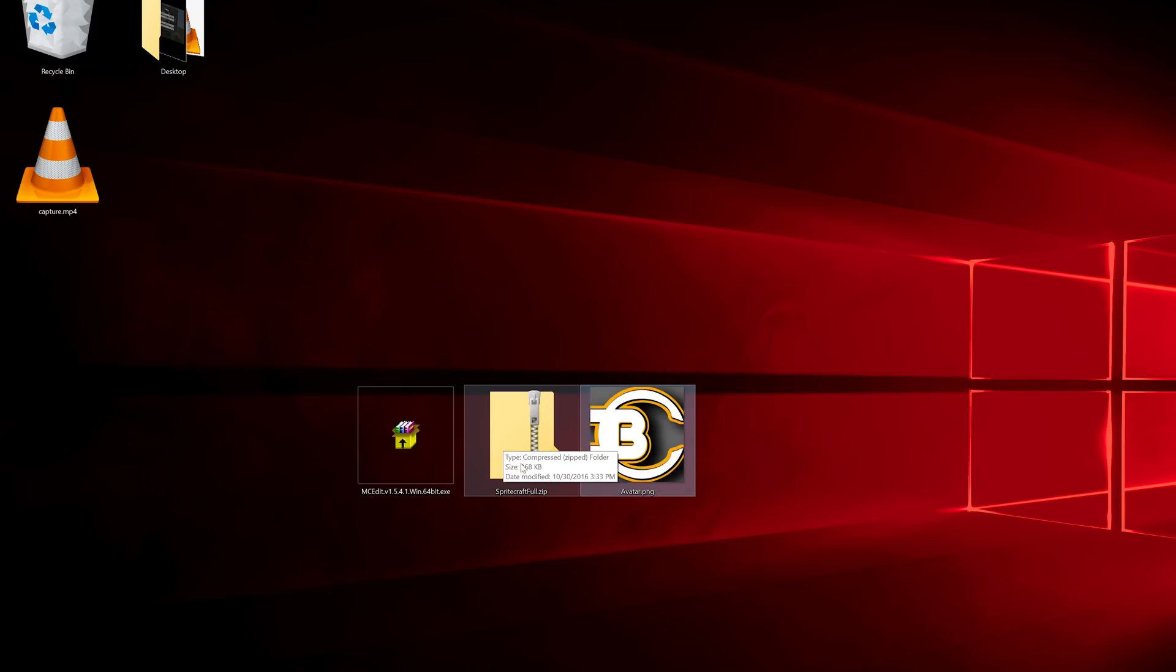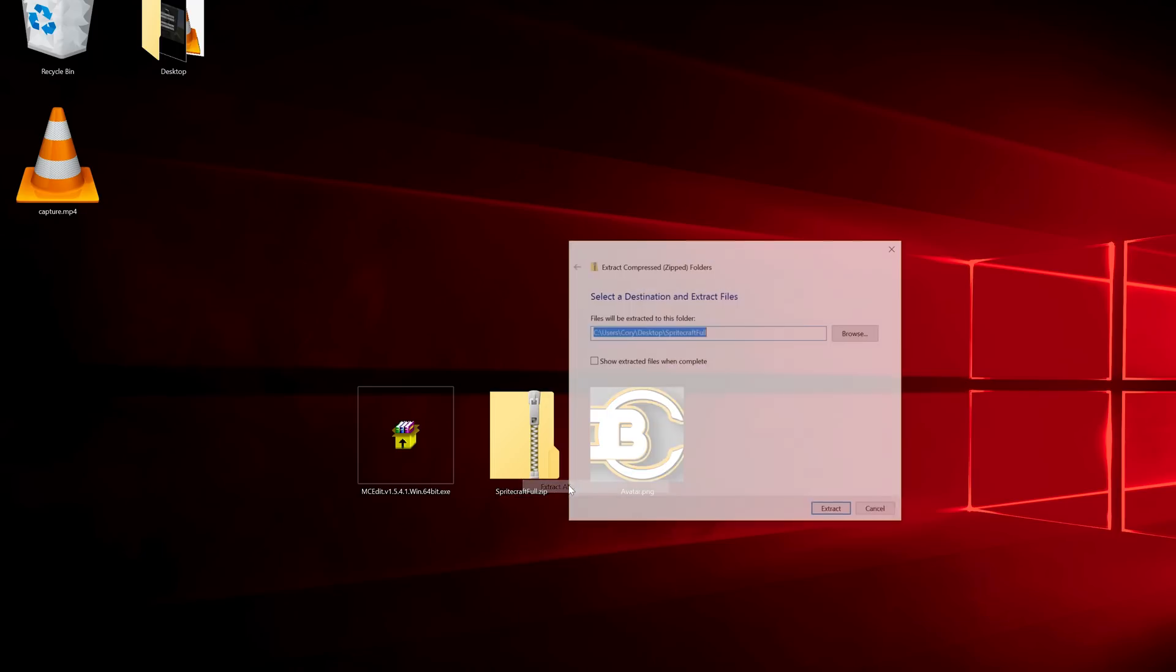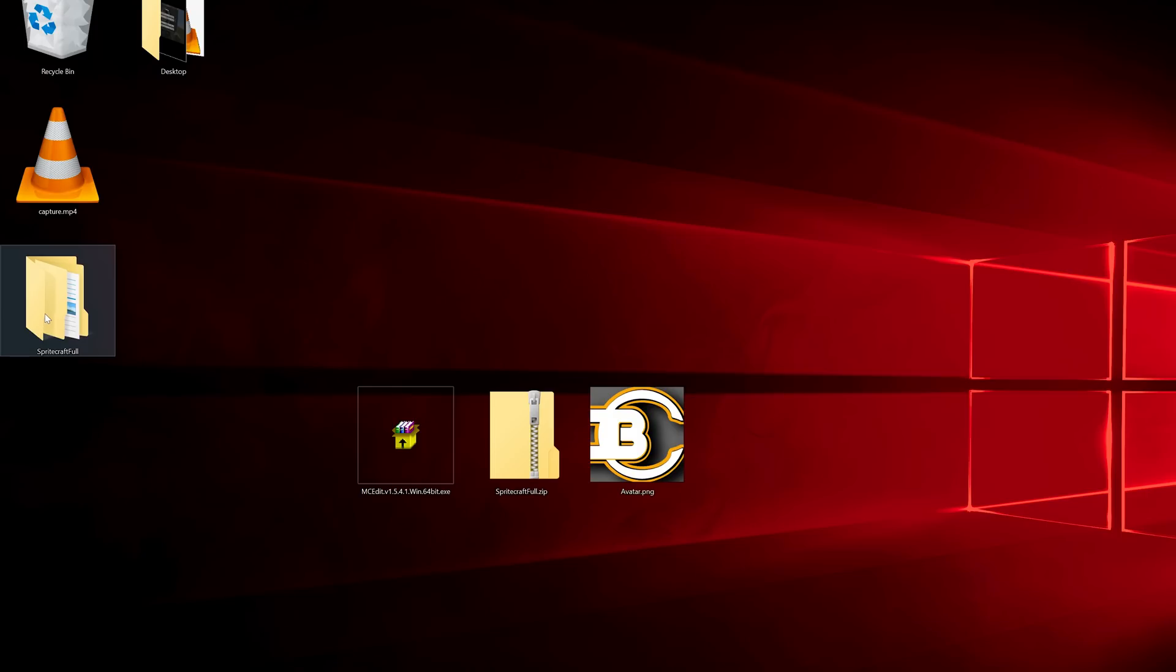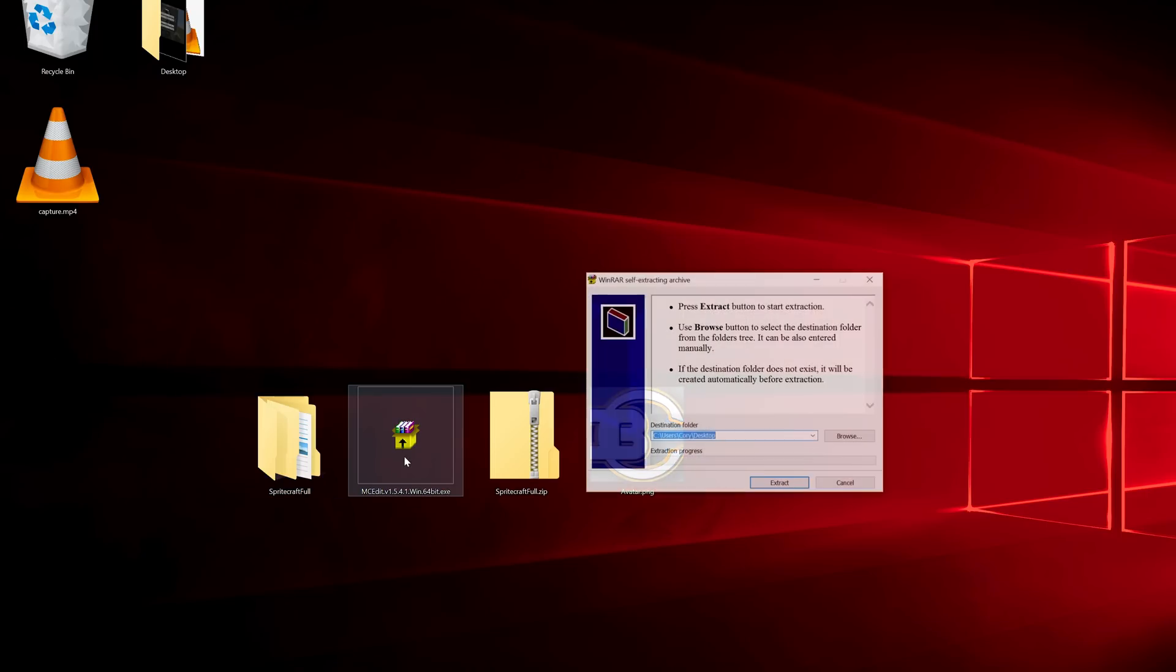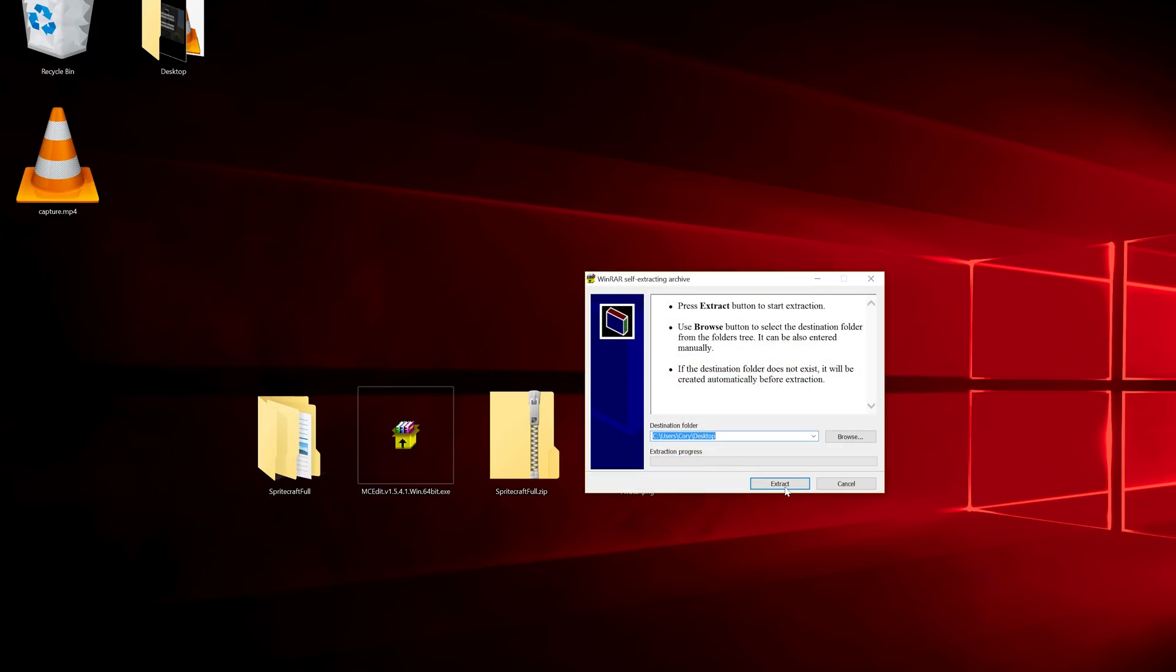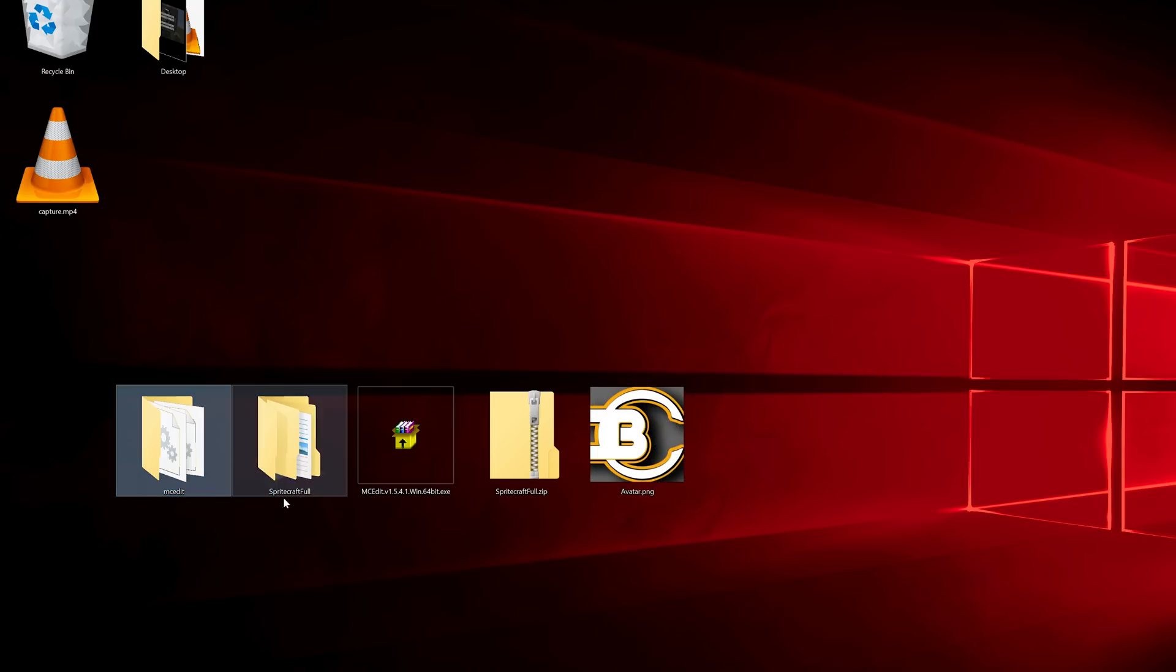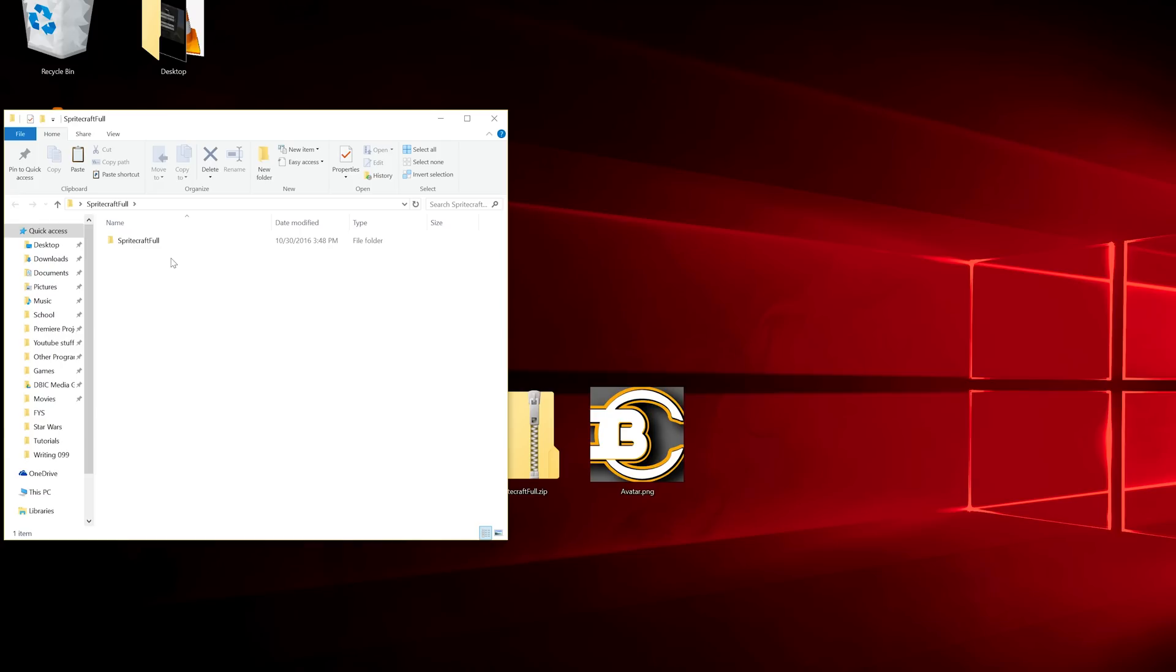Let's right-click the Spritecraft folder, Extract All, extract it, and then open up MCEdit, extract that. We have these two folders.